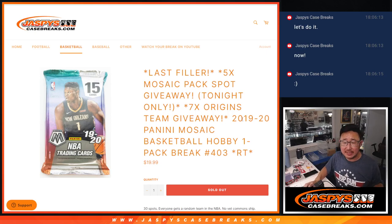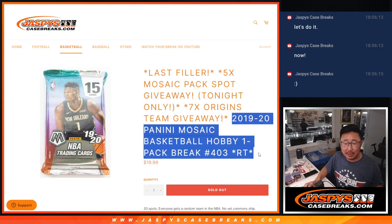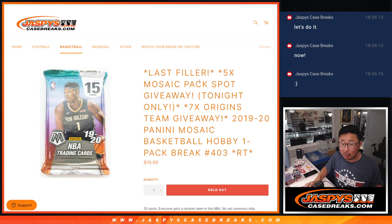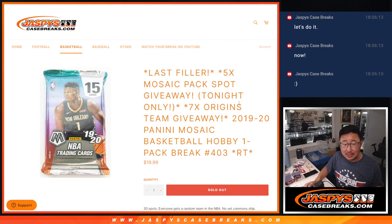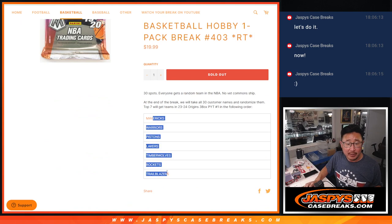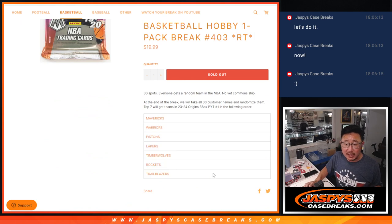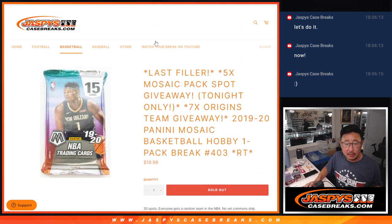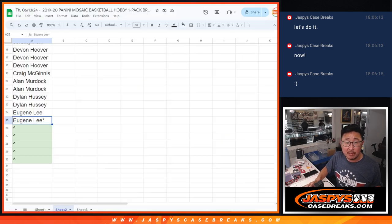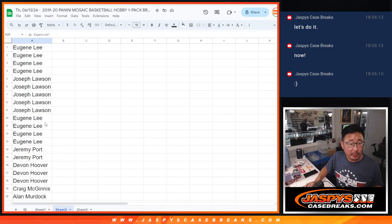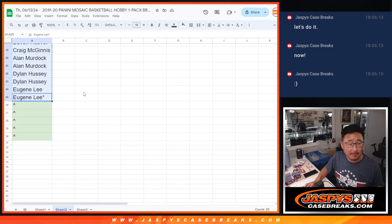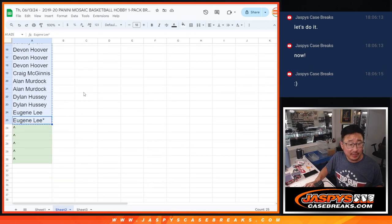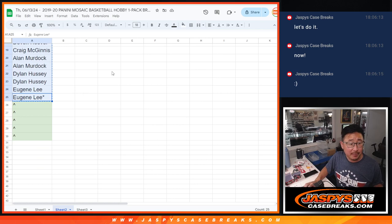Hi everyone, Joe for JaspiesCaseBreaks.com coming at you with 2019-2020 Panini Mosaic Basketball, our last filler, our only filler to unlock that Origins Basketball break. At the end, we're going to randomize some teams to people. We're also giving away some Mosaic Pack spots, so we only sold 25 spots outright. Thanks everyone for filling this up too, by the way.